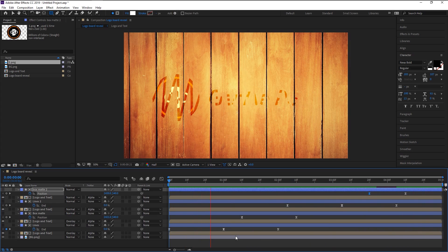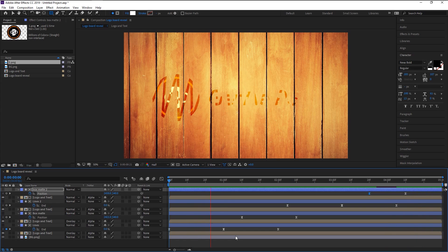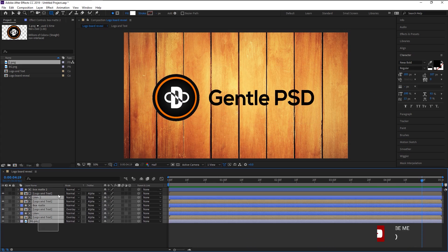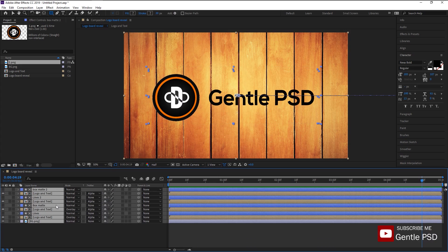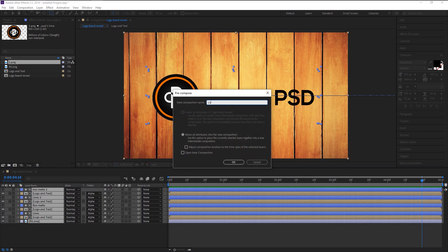Now that looks perfect. We finished animating the logo and text — it's time to animate the entire reveal. Select all the layers and pre-compose. I will name this layer 'Logo Reveal', then click OK.